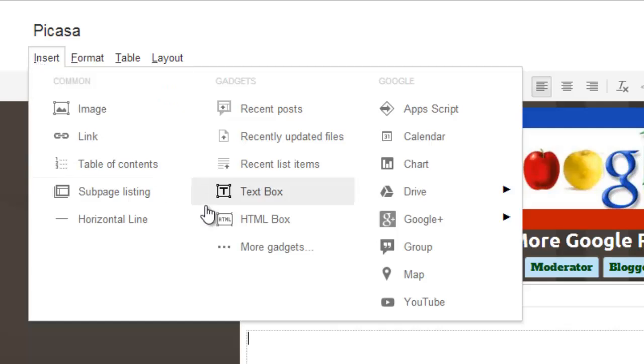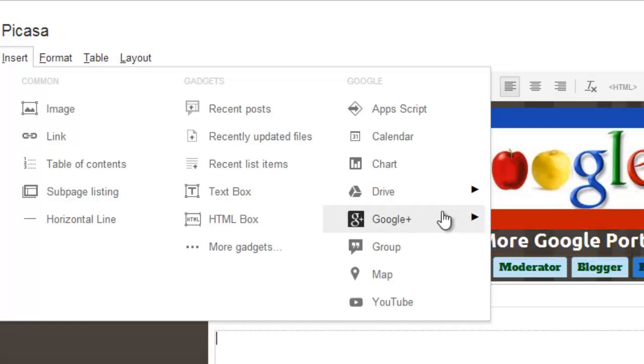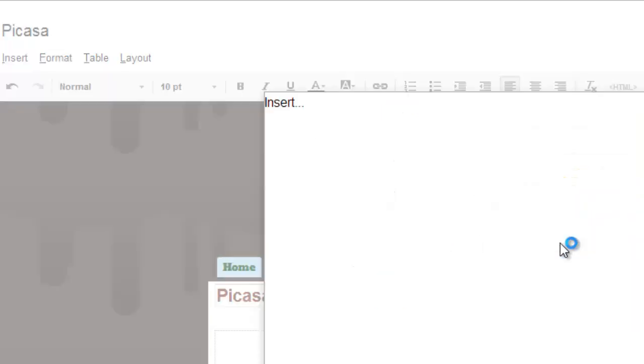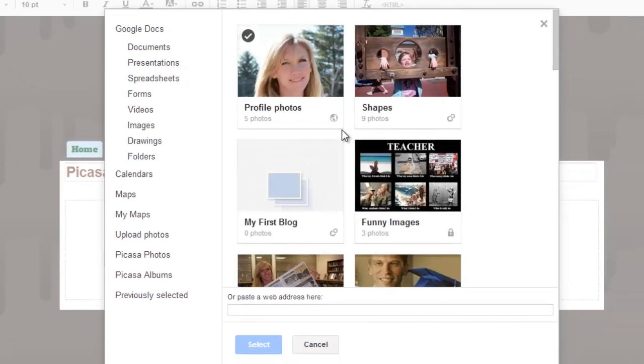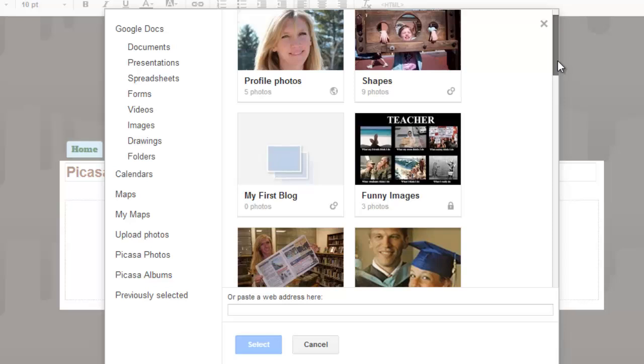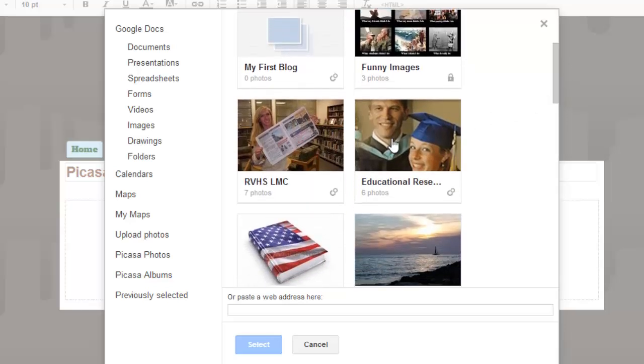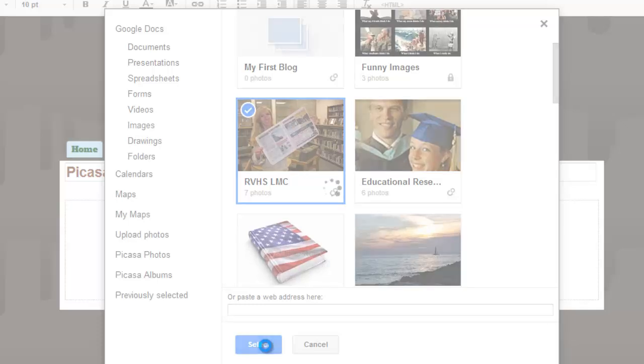So I am going to go insert Google+, photo album. This will bring up a list of all of my photo albums in Picasa, and I just need to find the one that says RVHSLMC and select it. A blue box will be drawn around my album, and then I hit the blue select button at the bottom of the screen.